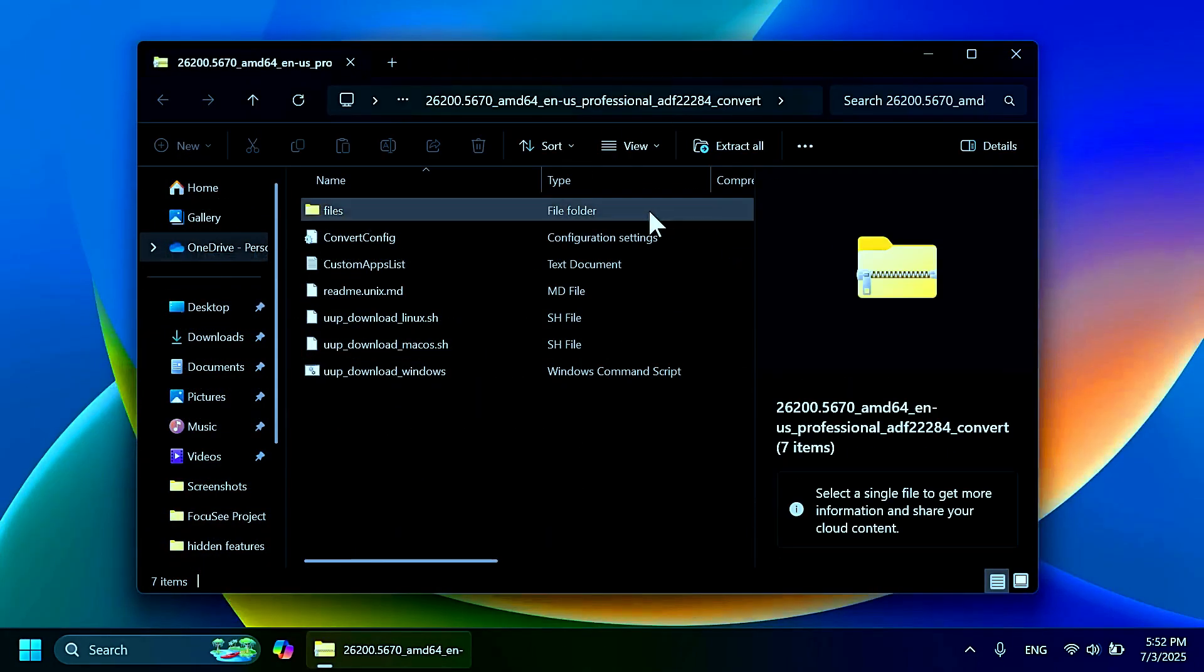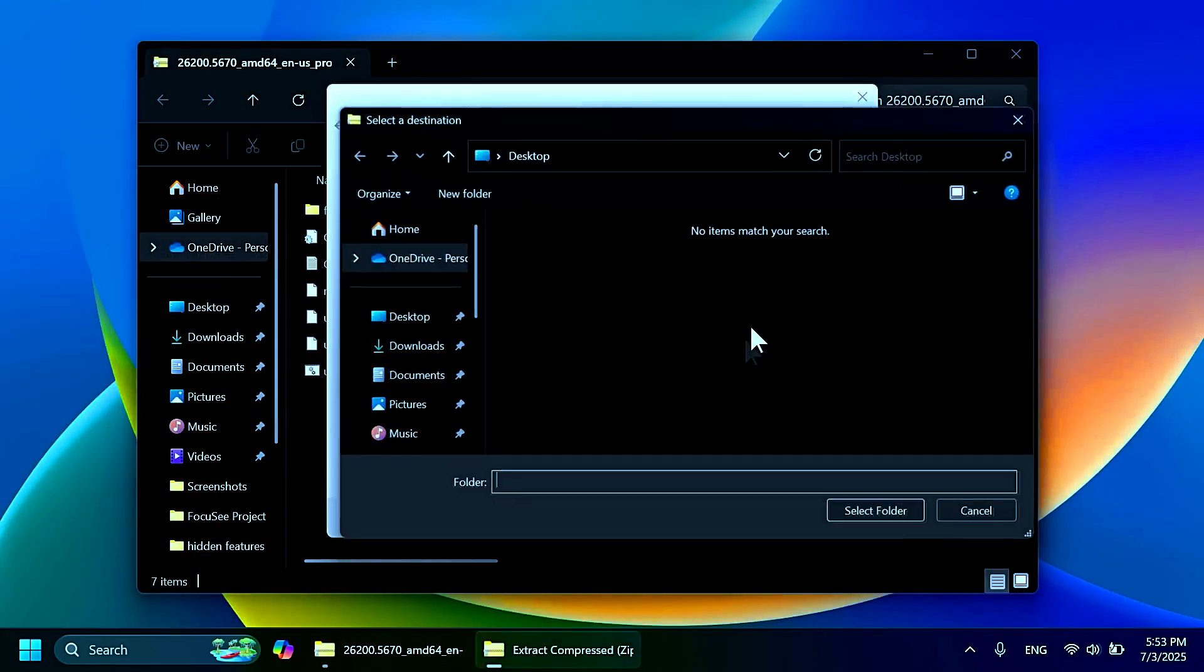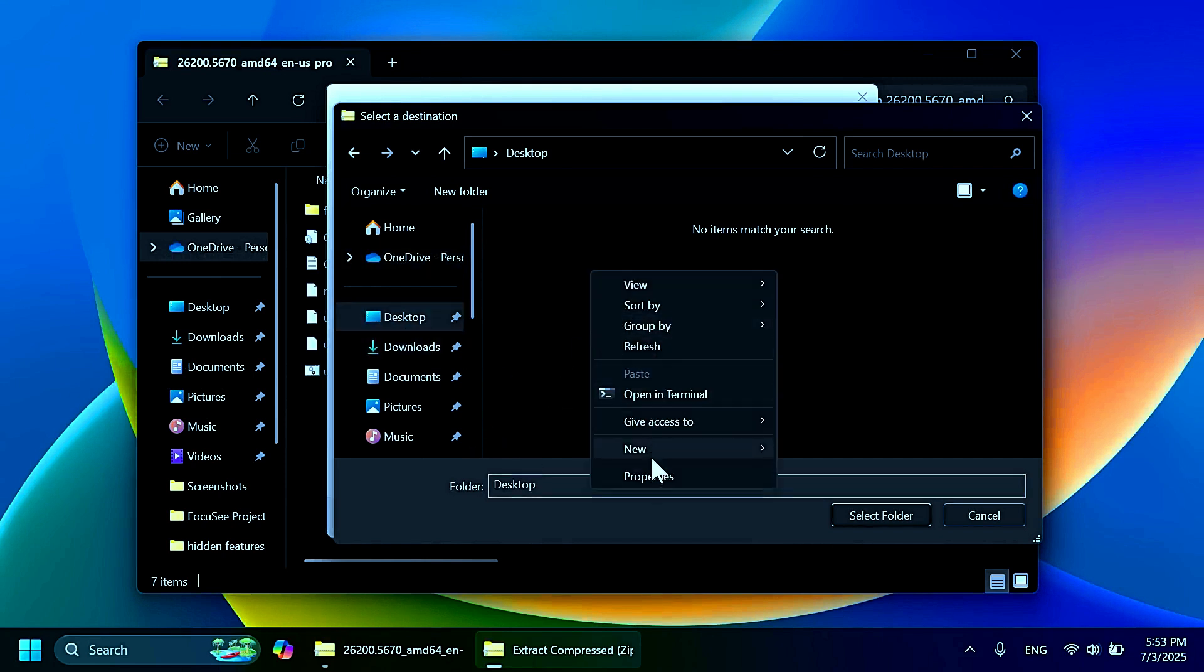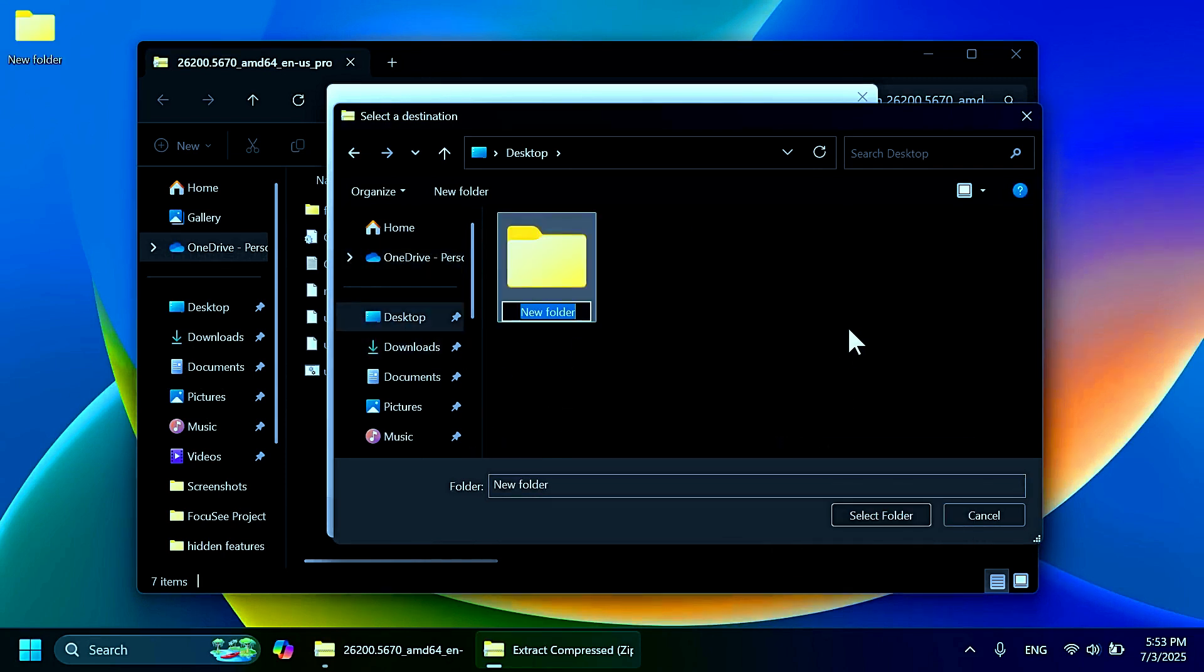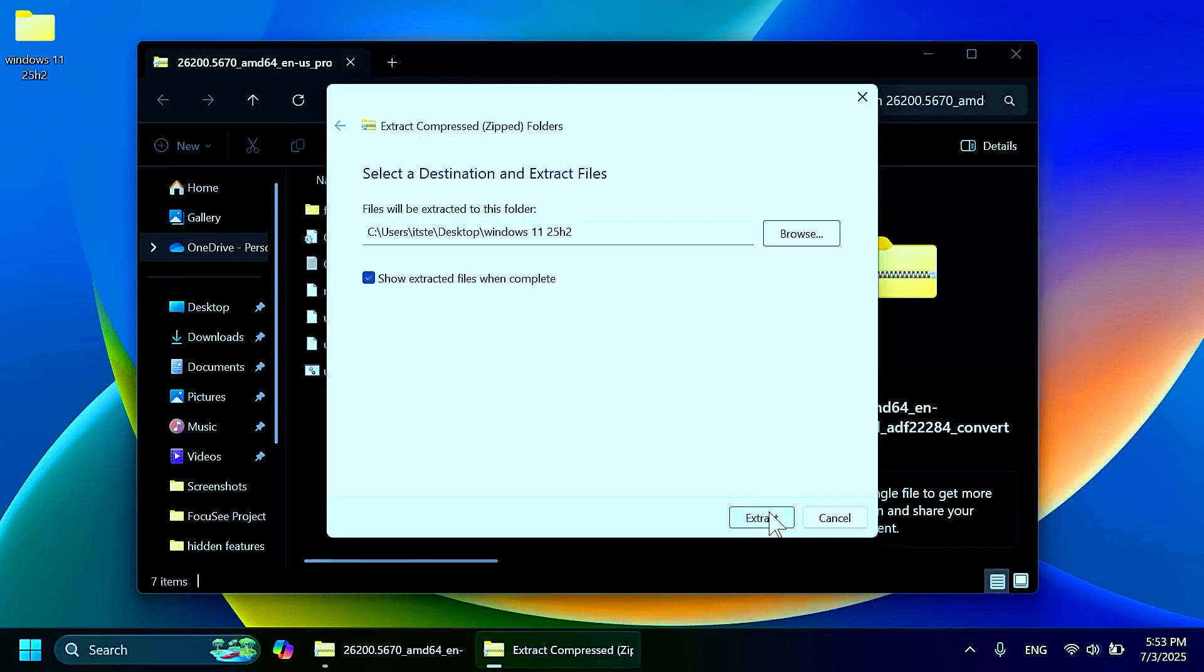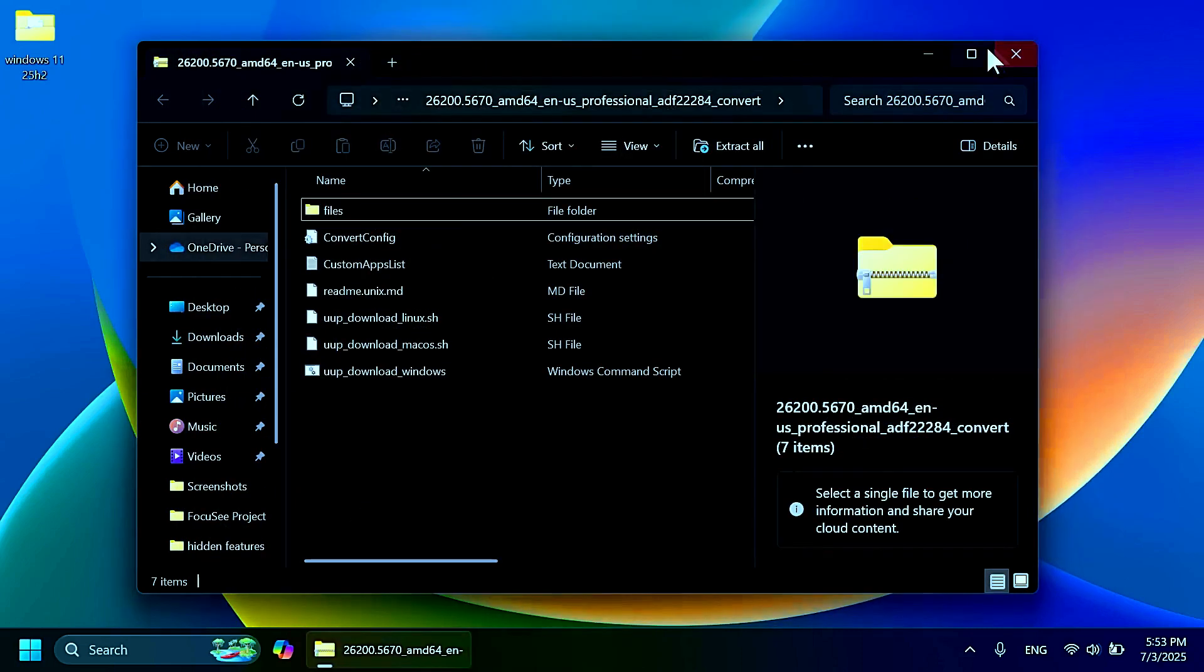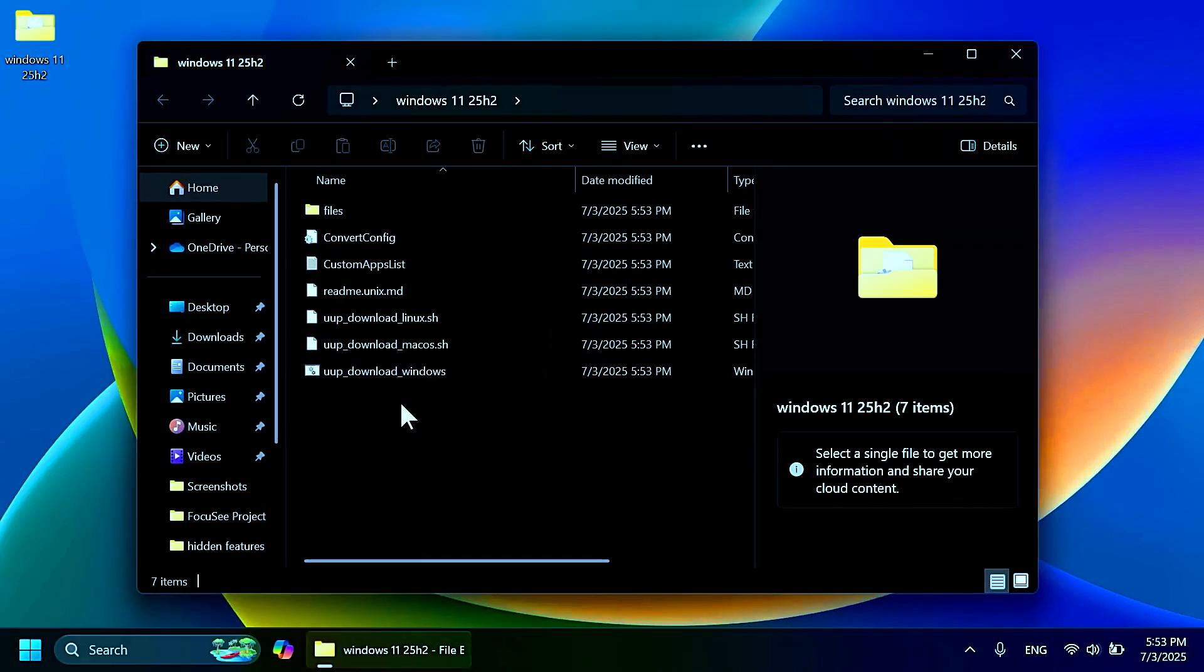Then don't change anything, just click on create the package. Then once you have the package, you can open it up using File Explorer, click on extract all, and then you can extract it on your desktop, for example. But make sure to create a new folder, for example, Windows 11 25H2. Select folder, click on extract, and then you're going to have these files there.